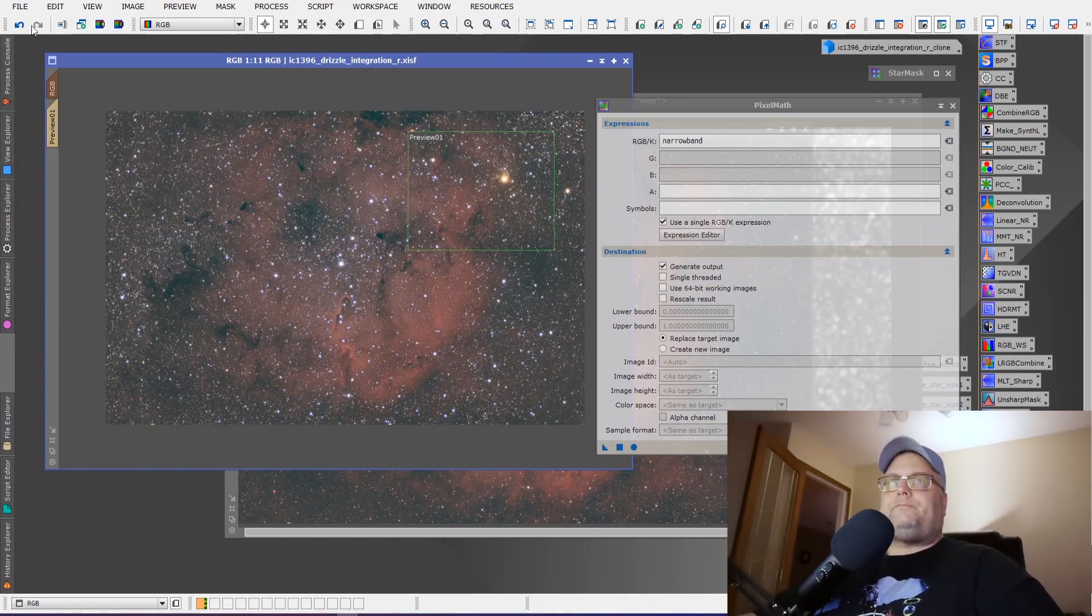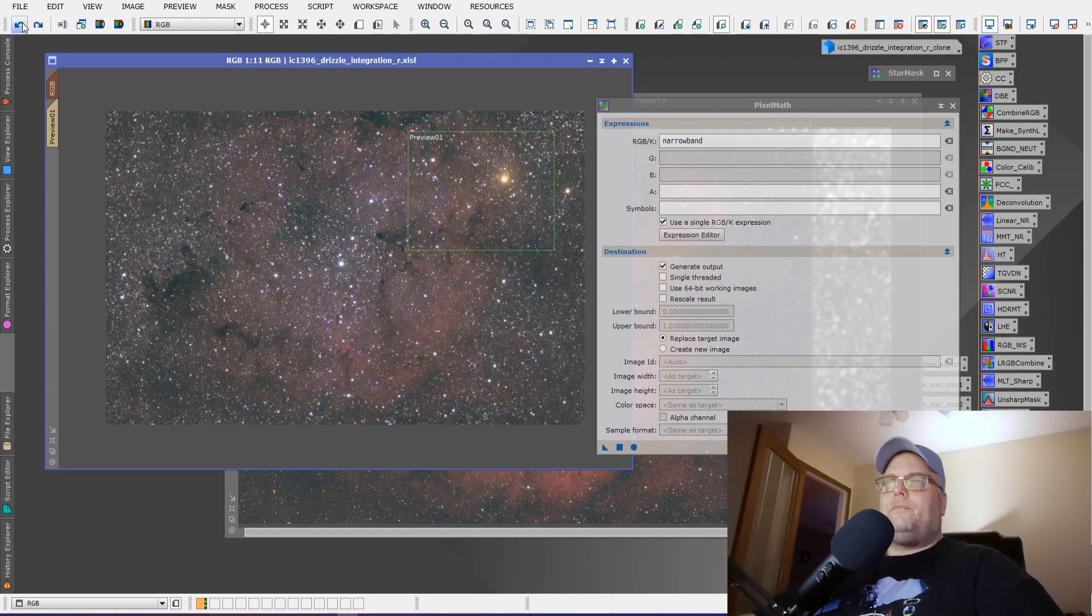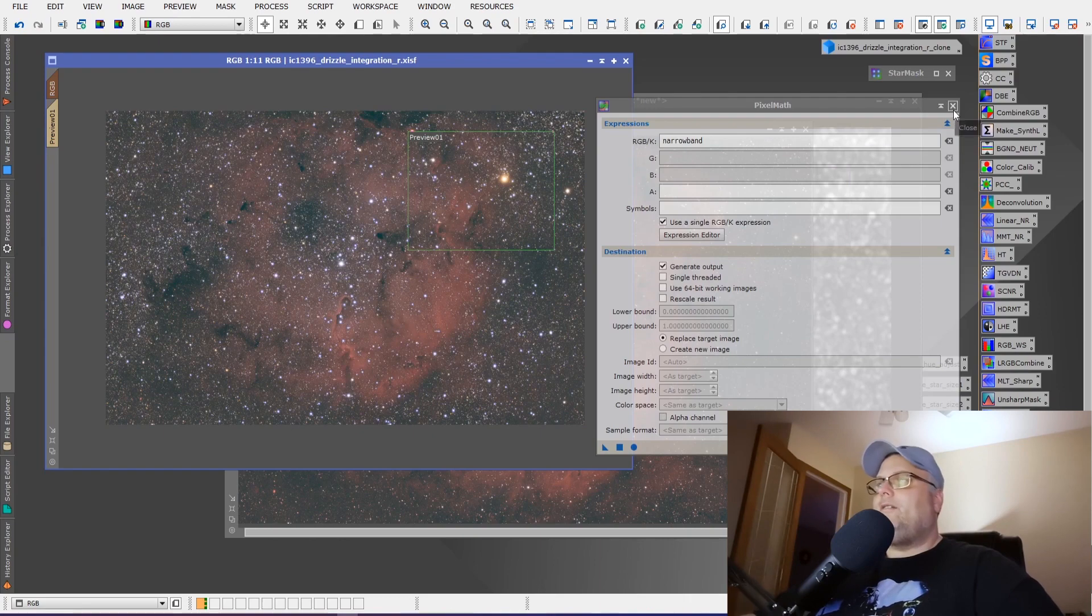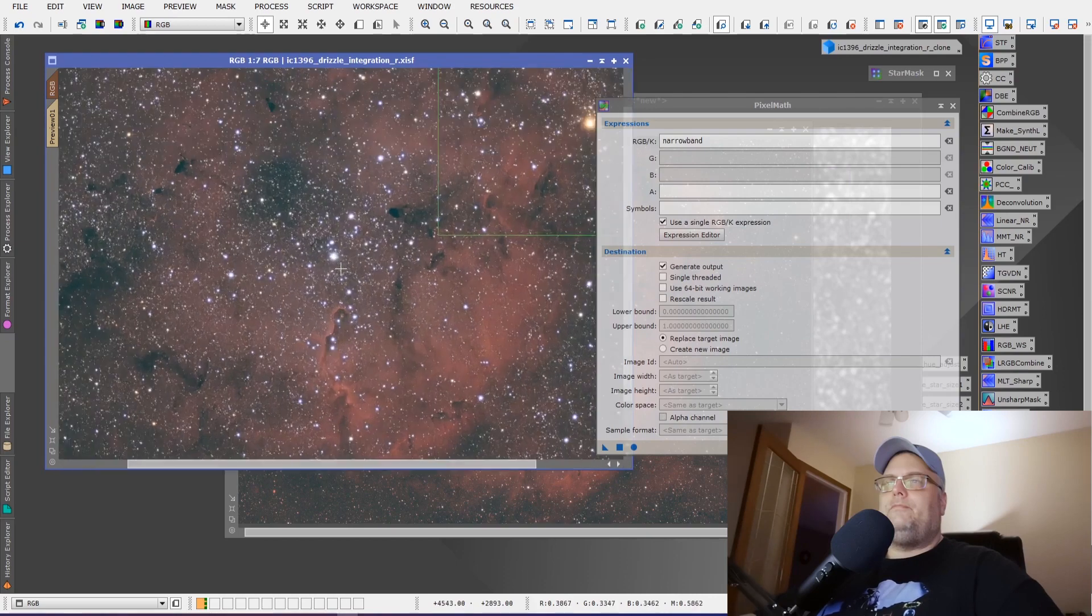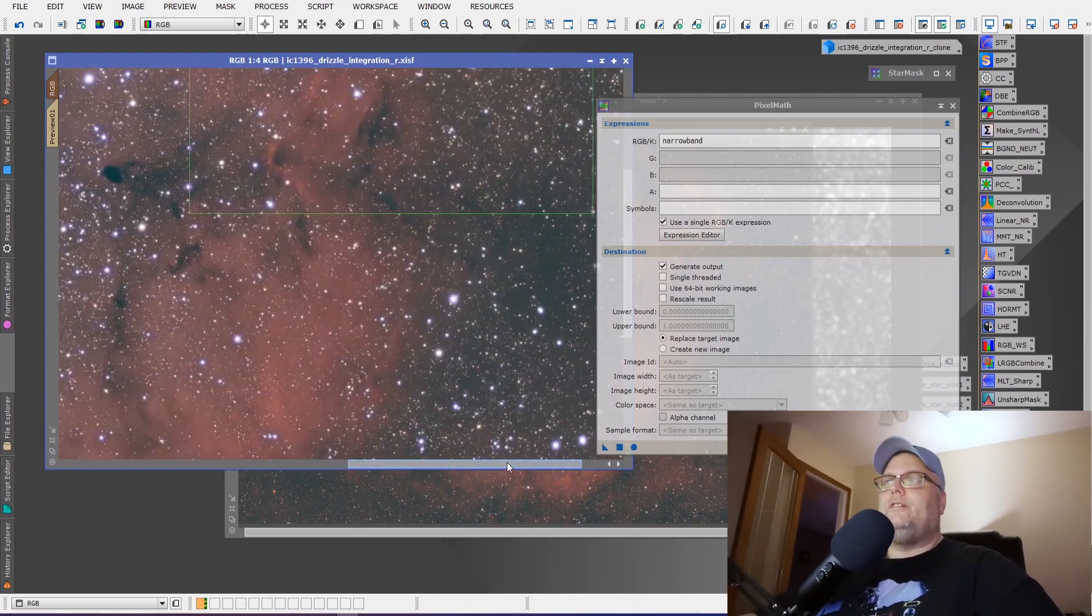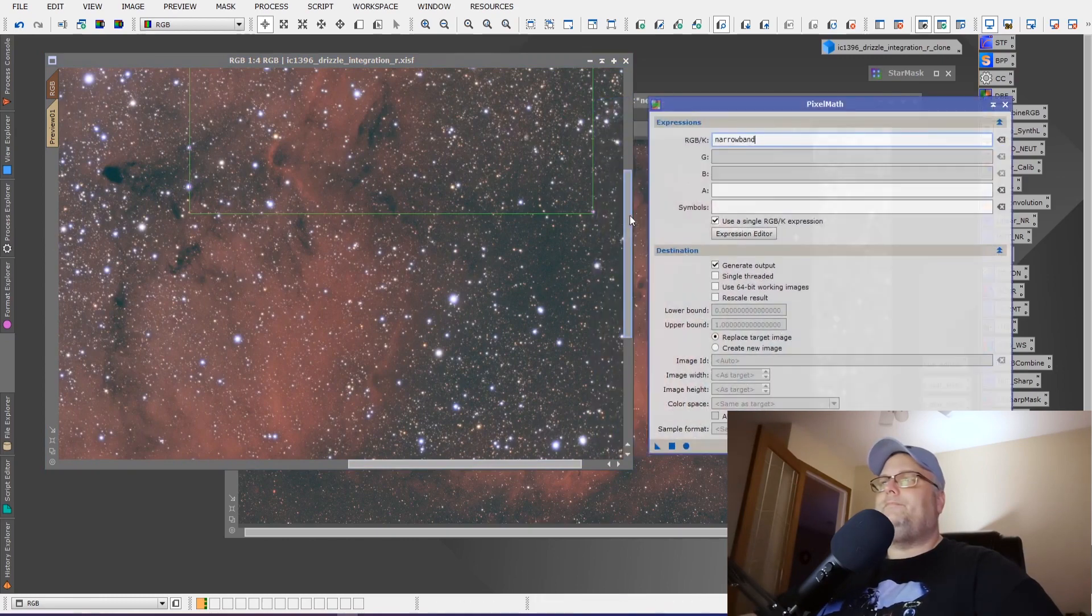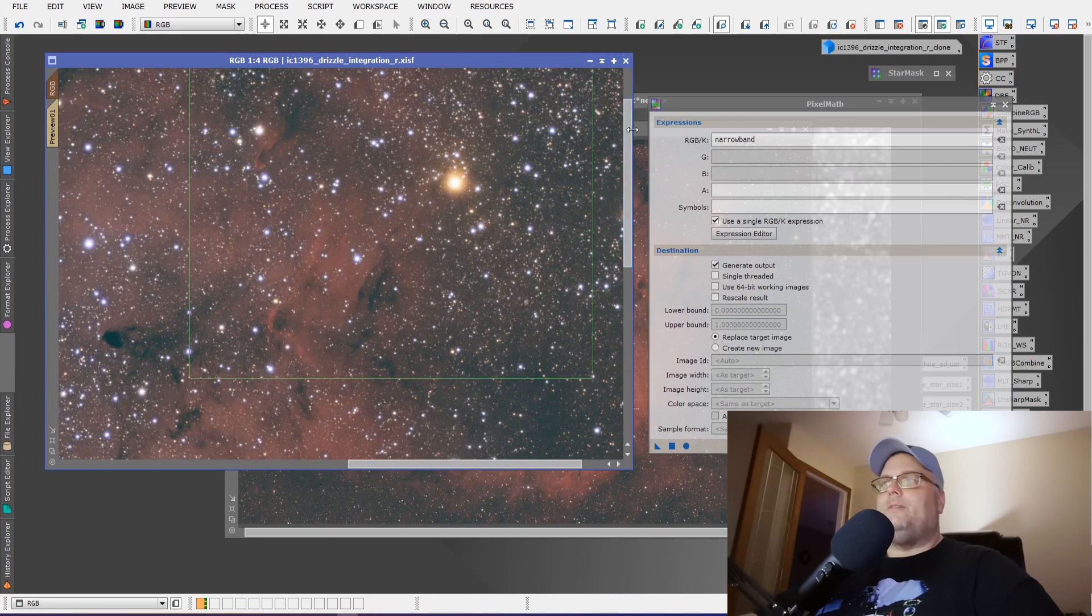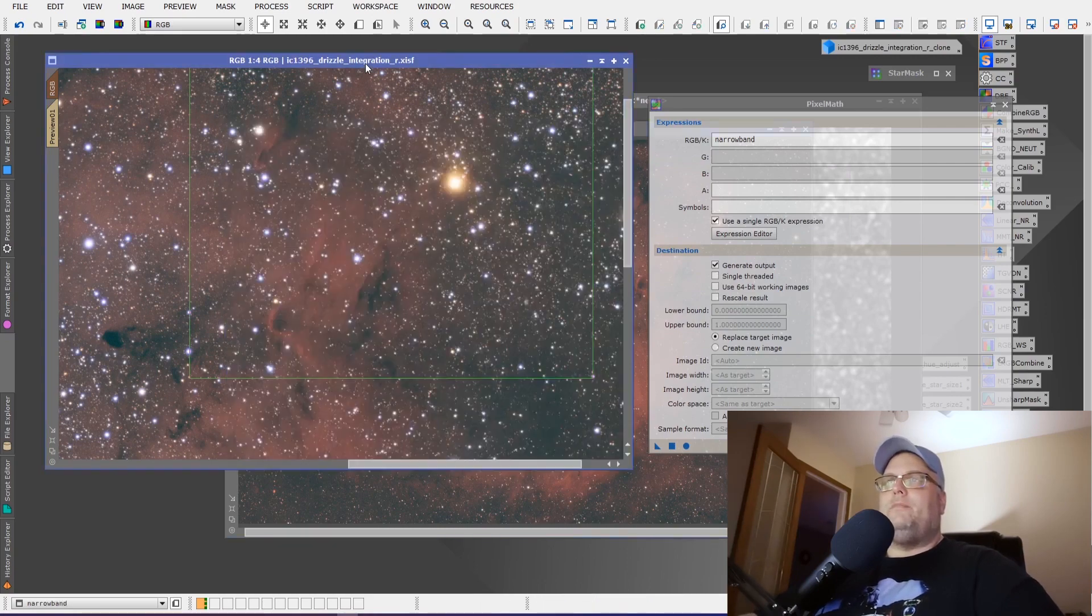So we've got before the narrowband image and after when it is applied to it. So now we've got natural star colors. We can see we've got these natural star colors occurring, which is exactly what we want. But we've also got all of the narrowband data. So we've combined the best of both worlds.